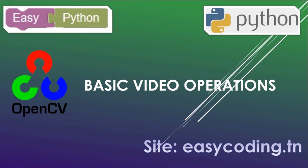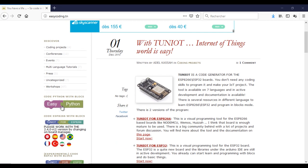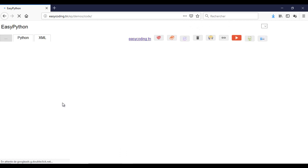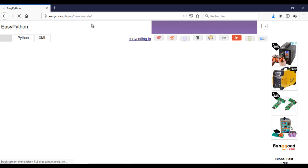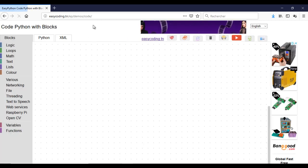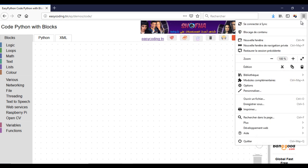First, go to the site EasyCoding.tn and search for any link to EasyPython. Make a zoom of 90% to view all the blocks.